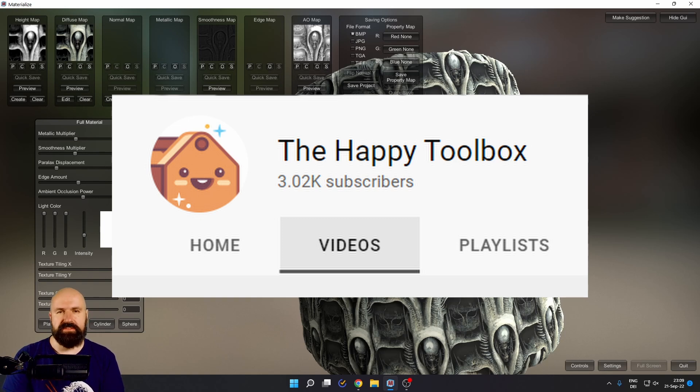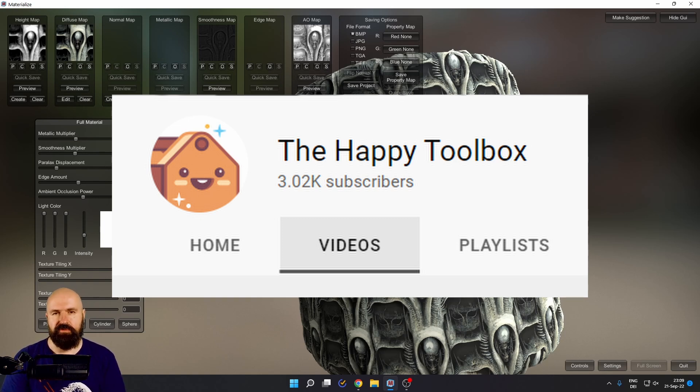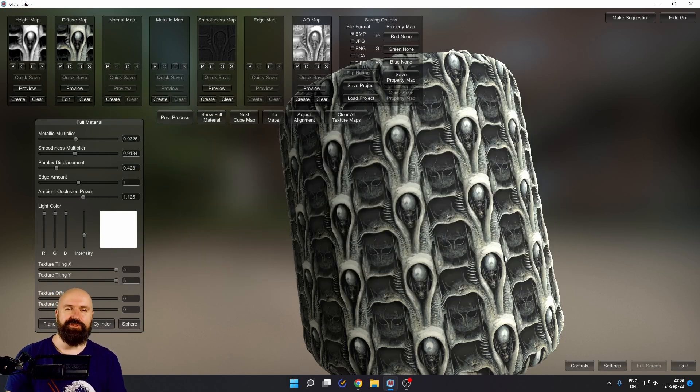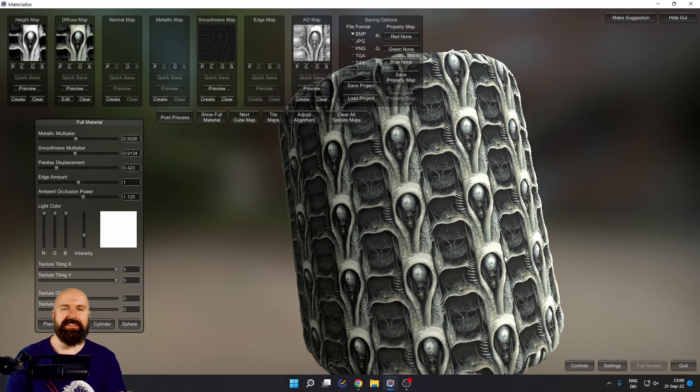Also check out the video from this guy because I learned about this software from him. Leave a like if you enjoyed this video and see you soon. Bye!